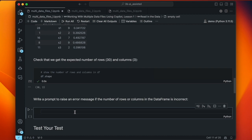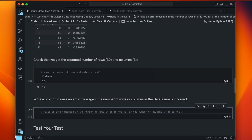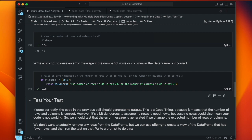This next command is a more formal check — it's good to build error checks into your code. We ask Copilot to raise an error message if the number of rows in df is not 30 or the number of columns is not 3. It gives us: if df.shape != (30, 3), raise ValueError('The number of rows is not 30, or the number of columns is not 3'). We've never seen the raise command before, but you can intuitively sense that if the shape isn't what we want, it will issue an error. Running that cell, we get no output because the shape is correct — no error.